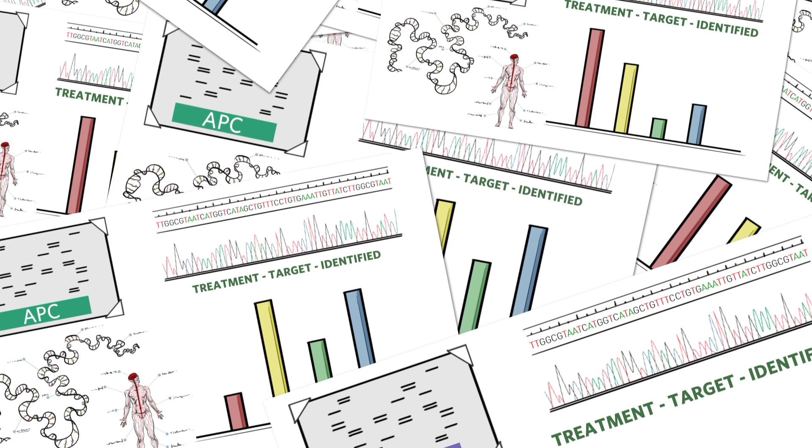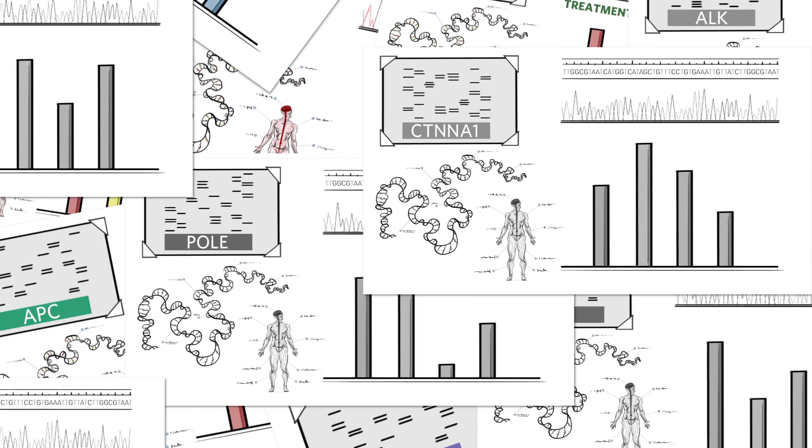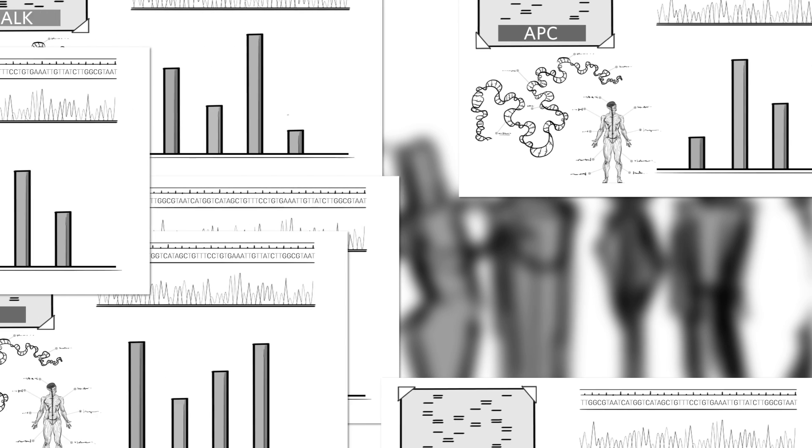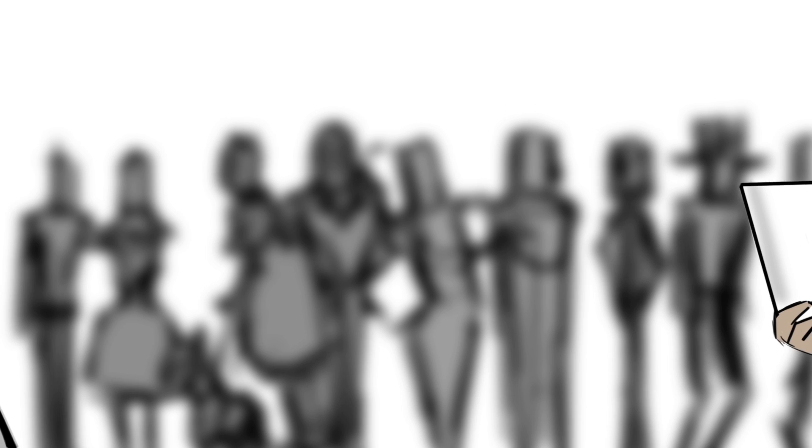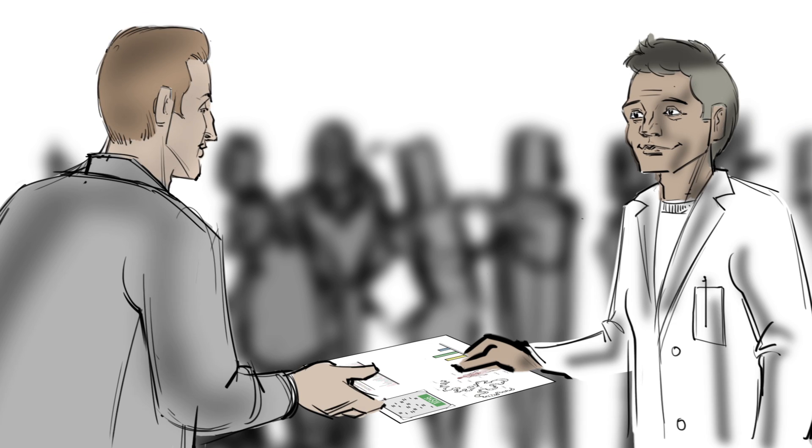This only works if we break the mold and all come together as a community to support the open exchange of scientific information.